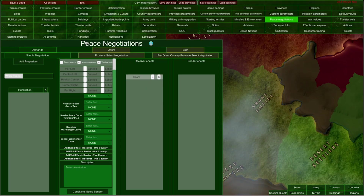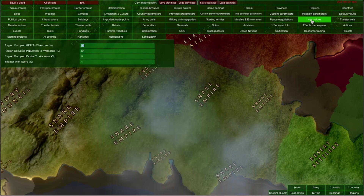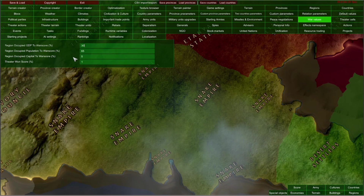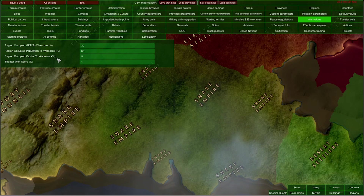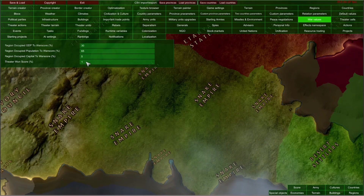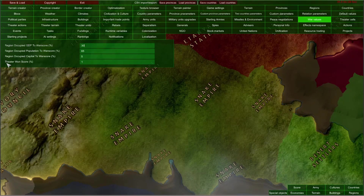We have taken a quick look at peace negotiations and the conditions setup. Now let me go to the War Values. Here you can set up how much province GDP affects the war score, how much province population affects the war score, and the bonus for occupying a capital province. You can also set up how much winning a theater adds to your war score. These are various factors that determine how fast a country gains war score during the war.